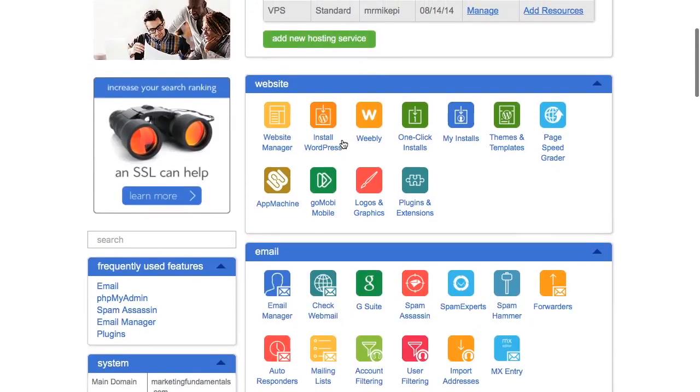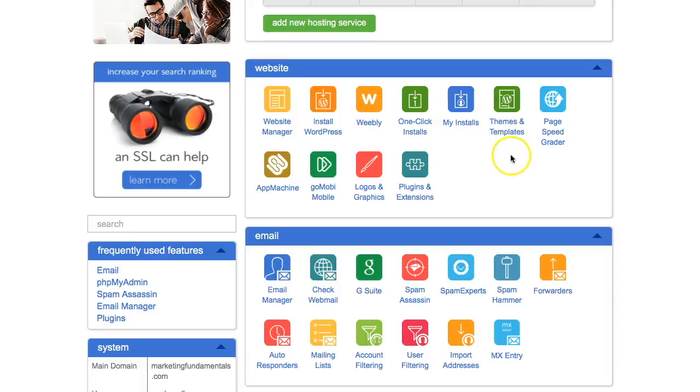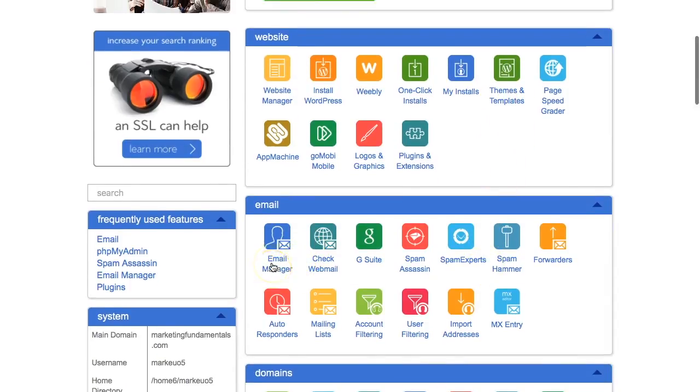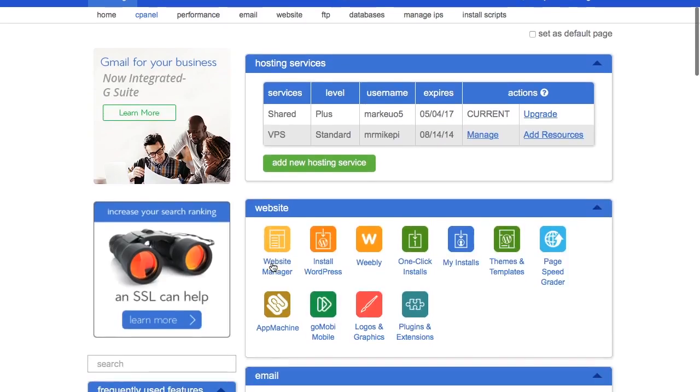And then there are a number of different categories of the website here, website manager, installs, themes and templates, email manager. So you can access emails there, set up new email accounts. You can also do it at the top screen navigation here, email. So you'll be using that quite a lot.